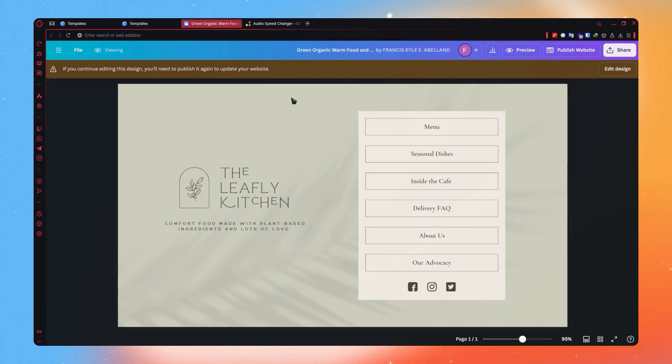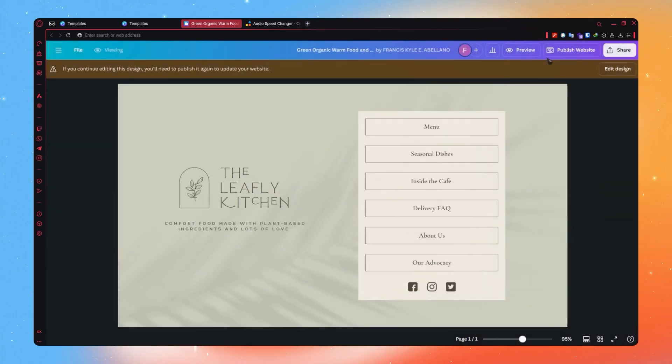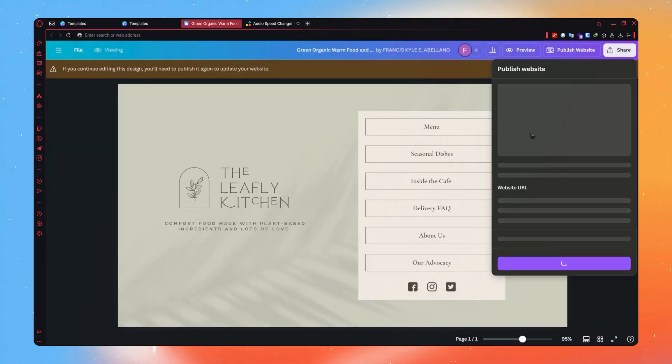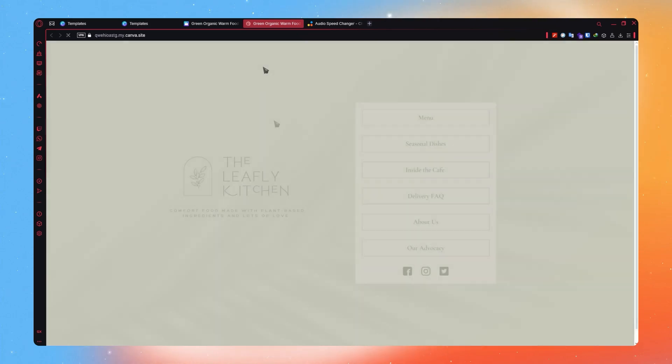And another one that you can get in HTML is by going into the website itself. I'm going to publish the website right here. So I'm just going to click here on this link.